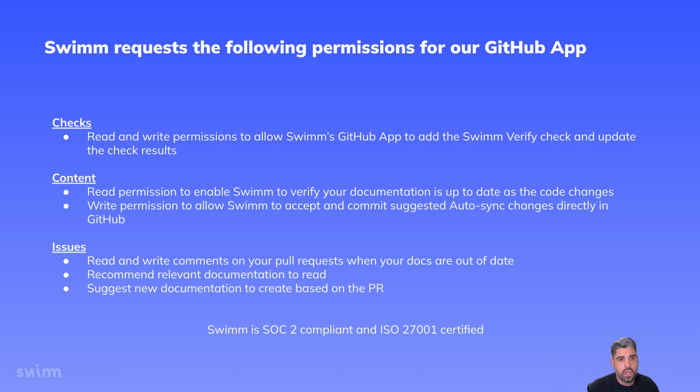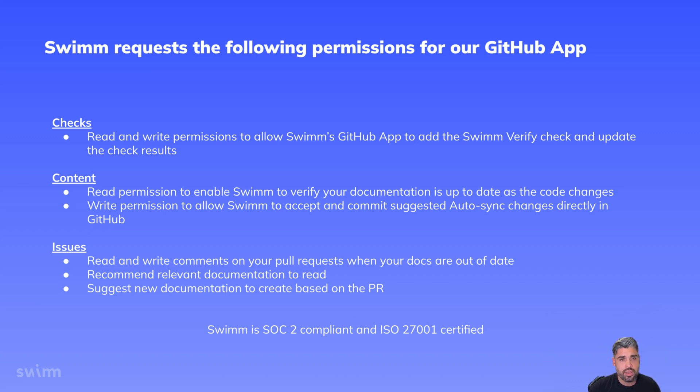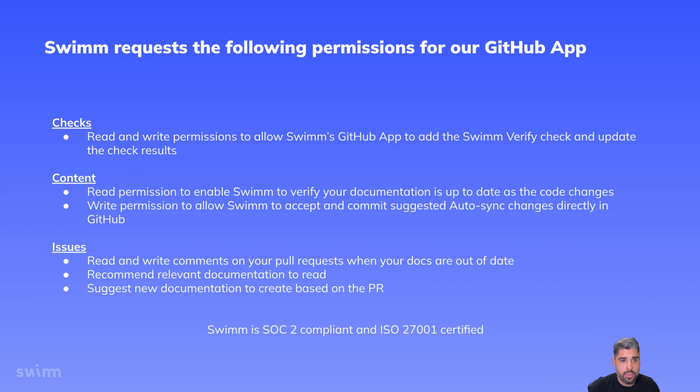Don't worry, we won't ever modify any of your files in your repositories outside of the .swm folder. We request read and write permissions on issues to write comments on your pull requests, especially when your documentation is out of date, to recommend relevant documentation to read, and to suggest new docs based on your PR.